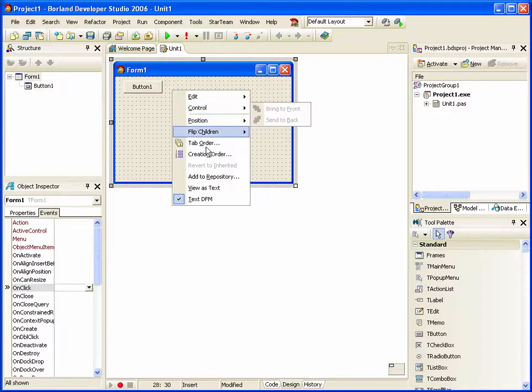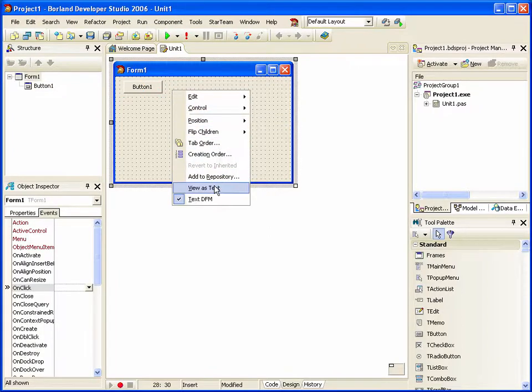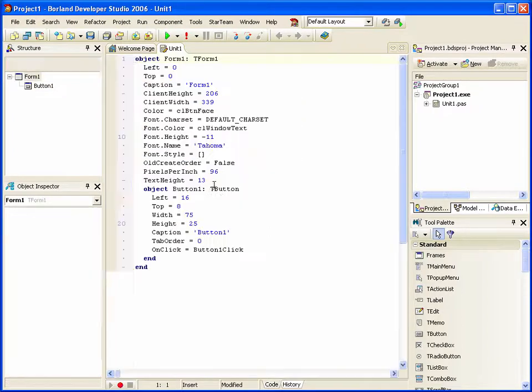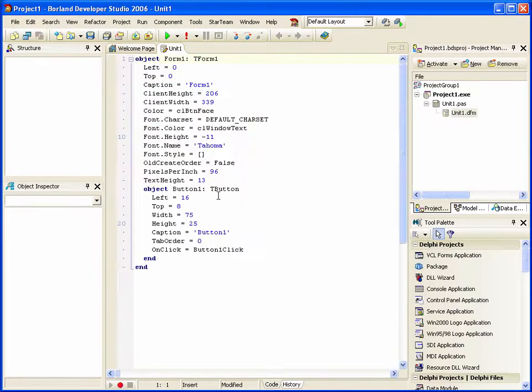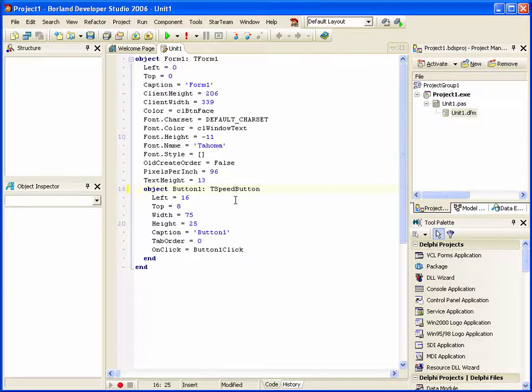I can right-click on the form and go View as Text and come down and change this from a button to a speed button.